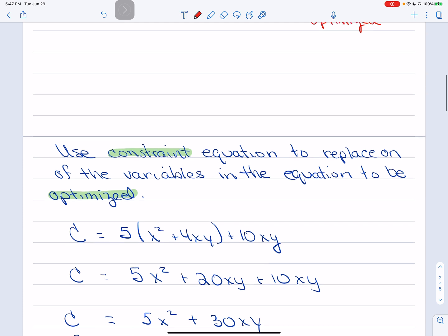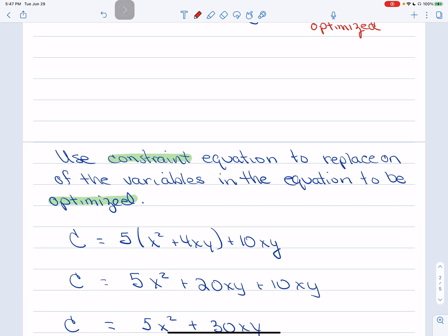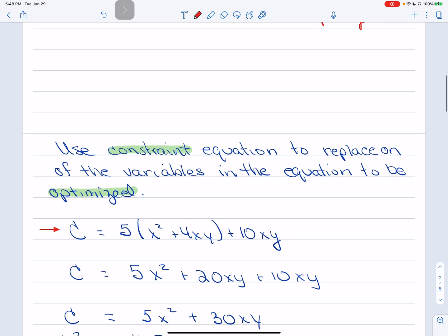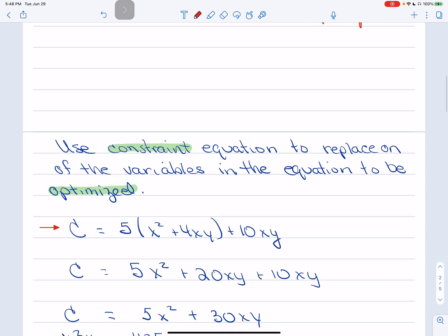Our strategy is to use the constraint equation to replace one of the variables, giving us a function of just one variable. The cost function currently depends on both X and Y, so we need to eliminate one variable using the constraint. Once we have a single-variable function, we'll be ready to optimize by finding critical values and using the second derivative test.